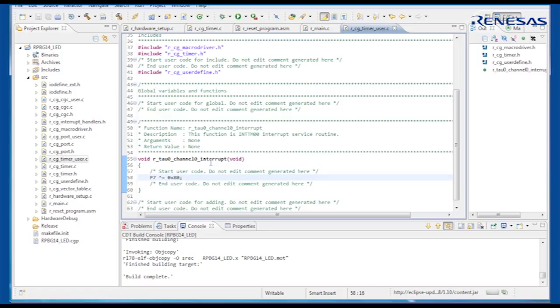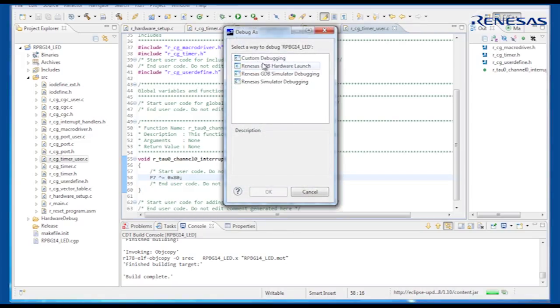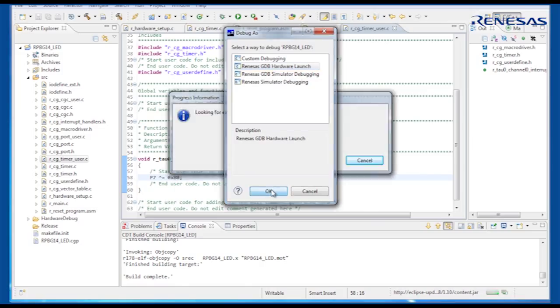To start debugging, we need to create a new debug configuration, selecting E1 for RL78, and choosing the correct device. Once we have connected to the RPB successfully, we can step through the code.